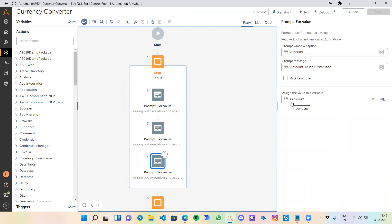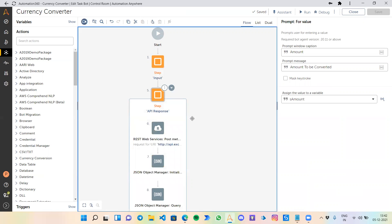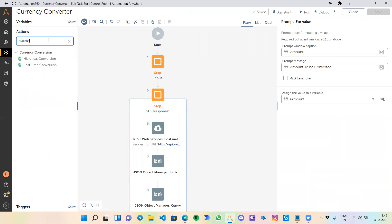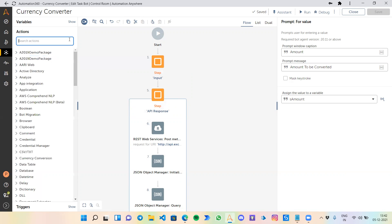The next step is API response, which is the core part of this bot. If I search for currency in Automation 2019, there are two activities called real-time conversion and historical conversion. Unfortunately, I guess they are still in development and do not work in community edition. What you can do instead is go with APIs. APIs are the most fastest way to get something through backend without any kind of UI interaction.